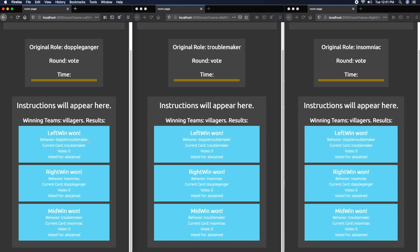In the results, we see Left Window won. It shows their behavior - they were a double Troublemaker - and their current card. They have no votes and abstained from voting. We see this window for every player. The window is color-coded based on your card's team, so since we're all on the villager team we all have blue boxes.